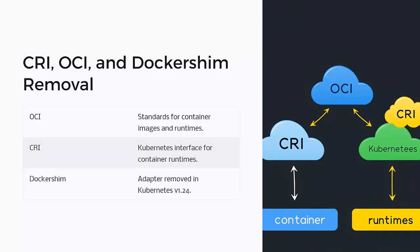Let's talk about OCI, the Open Container Initiative. It defines the standard for container images and runtimes. Containerd and Docker both follow the OCI standard, meaning we can run the same container images on different runtimes.